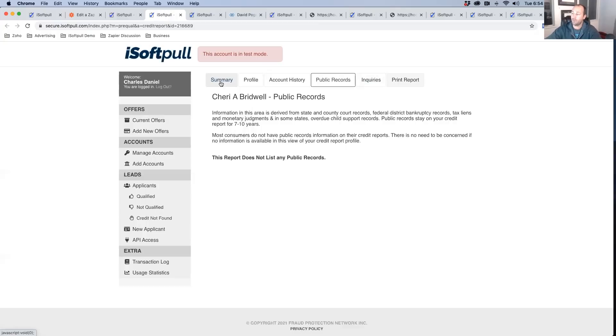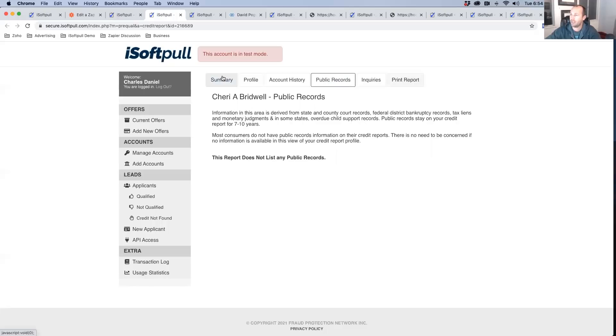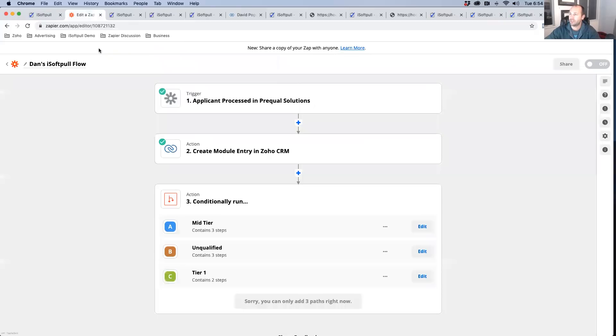So if you want more information, once again, go ahead and click the link below. You can fill out the form and one of our reps will reach out to you. But I just wanted to take one more minute and show you how you can integrate this into your Zapier process. So you set up a Zap right here.